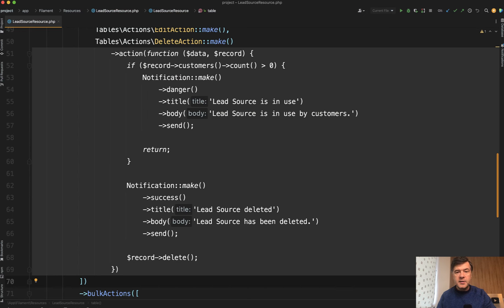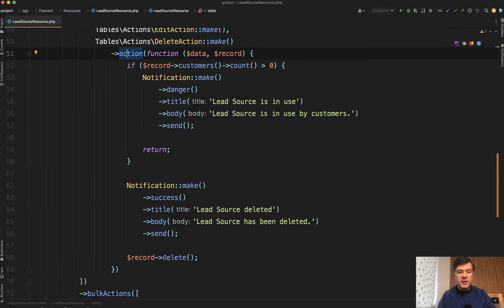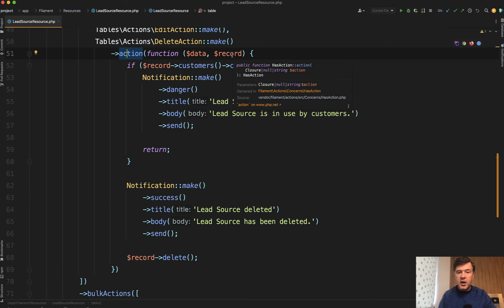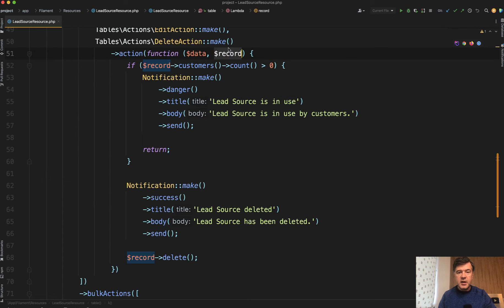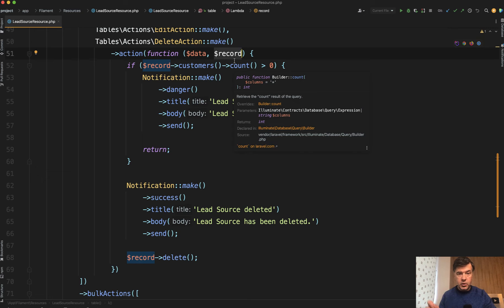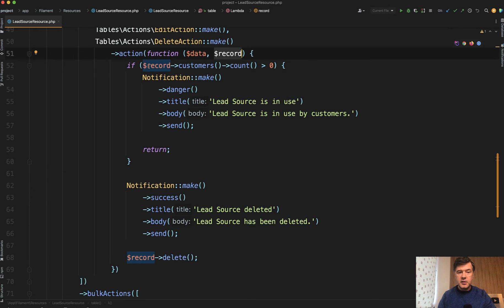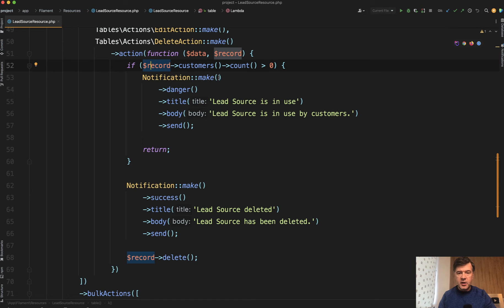And this is the actual code. So delete action make, then action, and then inside of that action function you have these parameters by default with delete action and record is actually what you need. So our record is the lead source and then lead source has a has many relationship to customers and then you check.